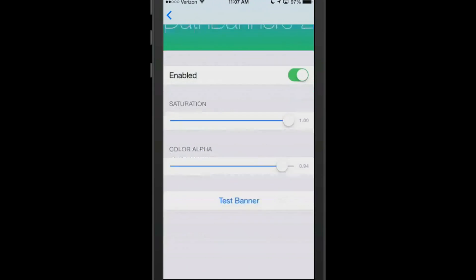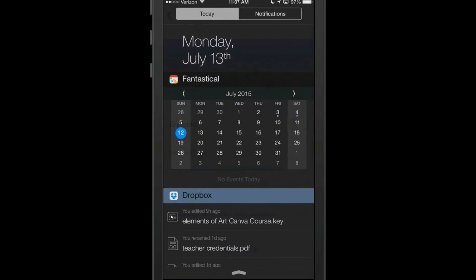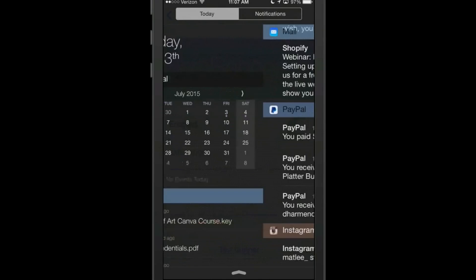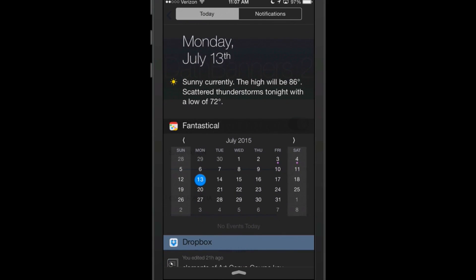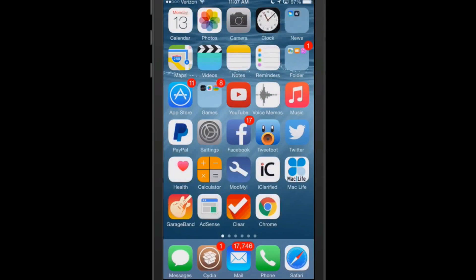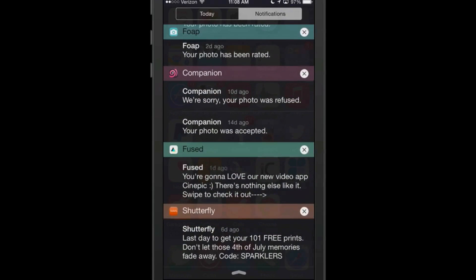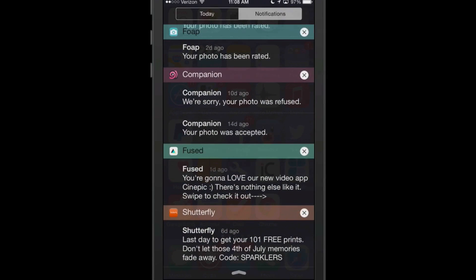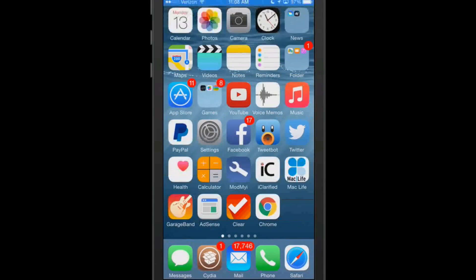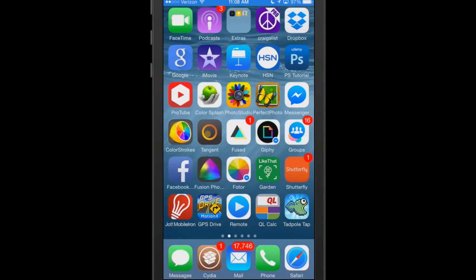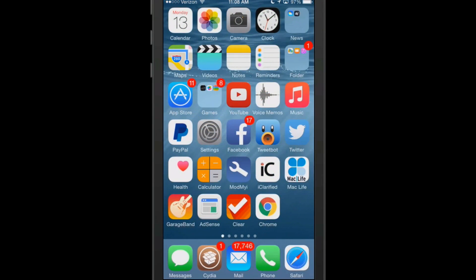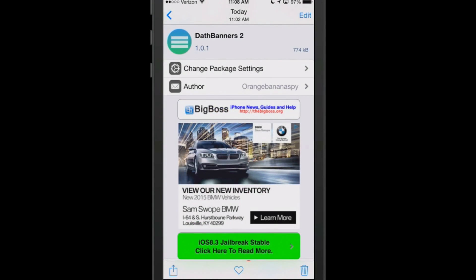On your banners, if you hit test banner and then go to your notification center area, you can see all these different colors coming from Death Banners. So it colorizes everything for you to look much better. It's a pretty cool tweak and one I think you'll definitely enjoy. And it's free — Death Banners doesn't cost anything.